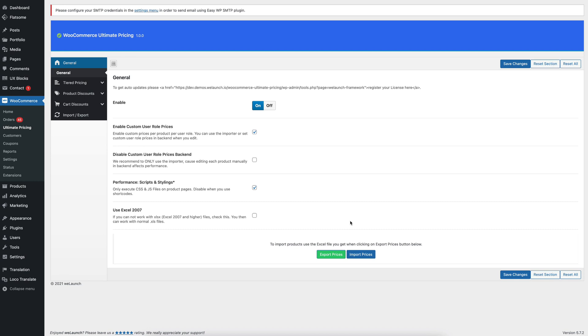Hi, this is Daniel from VLaunch and I'm going to show you how you can easily import and export prices in WooCommerce.